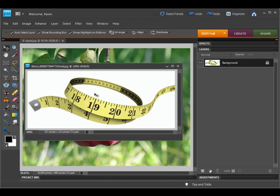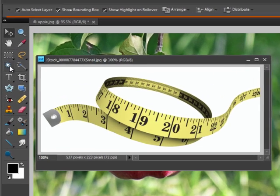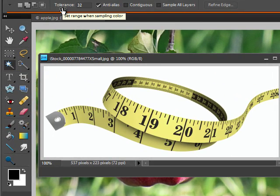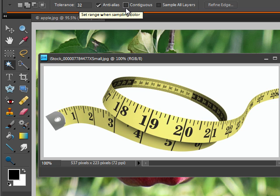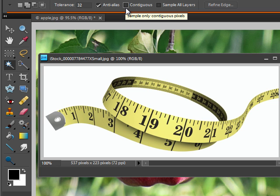To begin, we need to isolate the tape measure from its white background. On the toolbox, select the magic wand tool. In the options bar, use a tolerance of 32, check anti-alias, but uncheck contiguous, which will allow us to select all of the white in the photo.